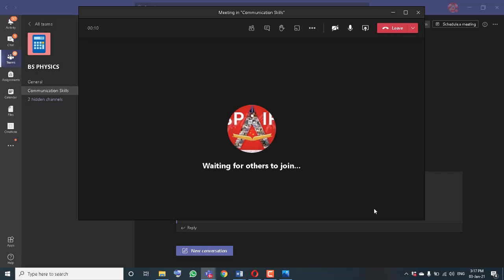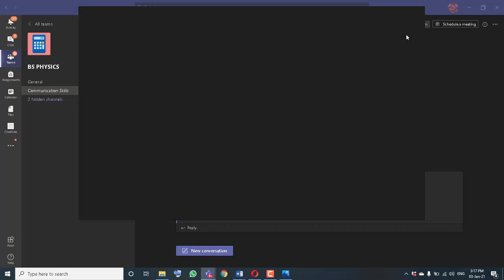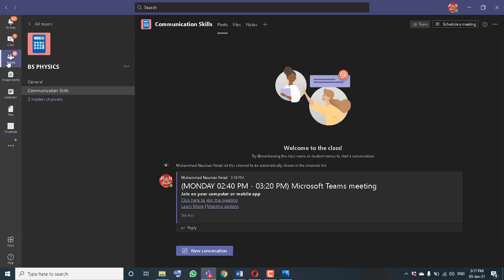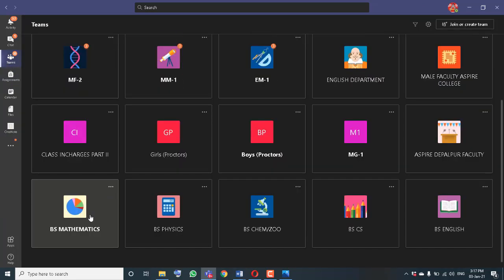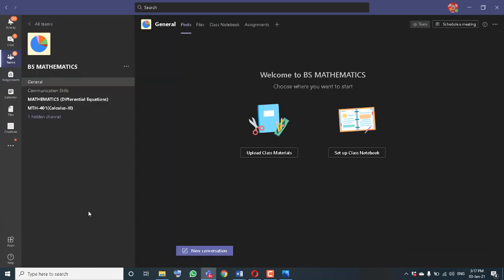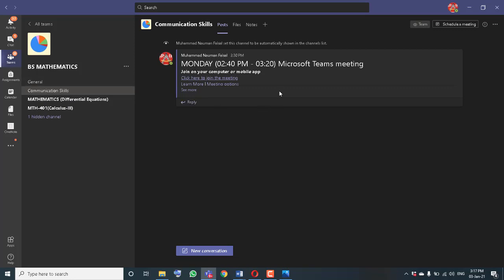This is how you can join meetings across classes. You have to do the same steps for BS Mathematics — go to the Communication Skills channel there, paste the meeting link, and add the timing of 2:40pm to 3:20pm. That was all from my side. If you still have any questions, you can comment or call me. Thank you very much.